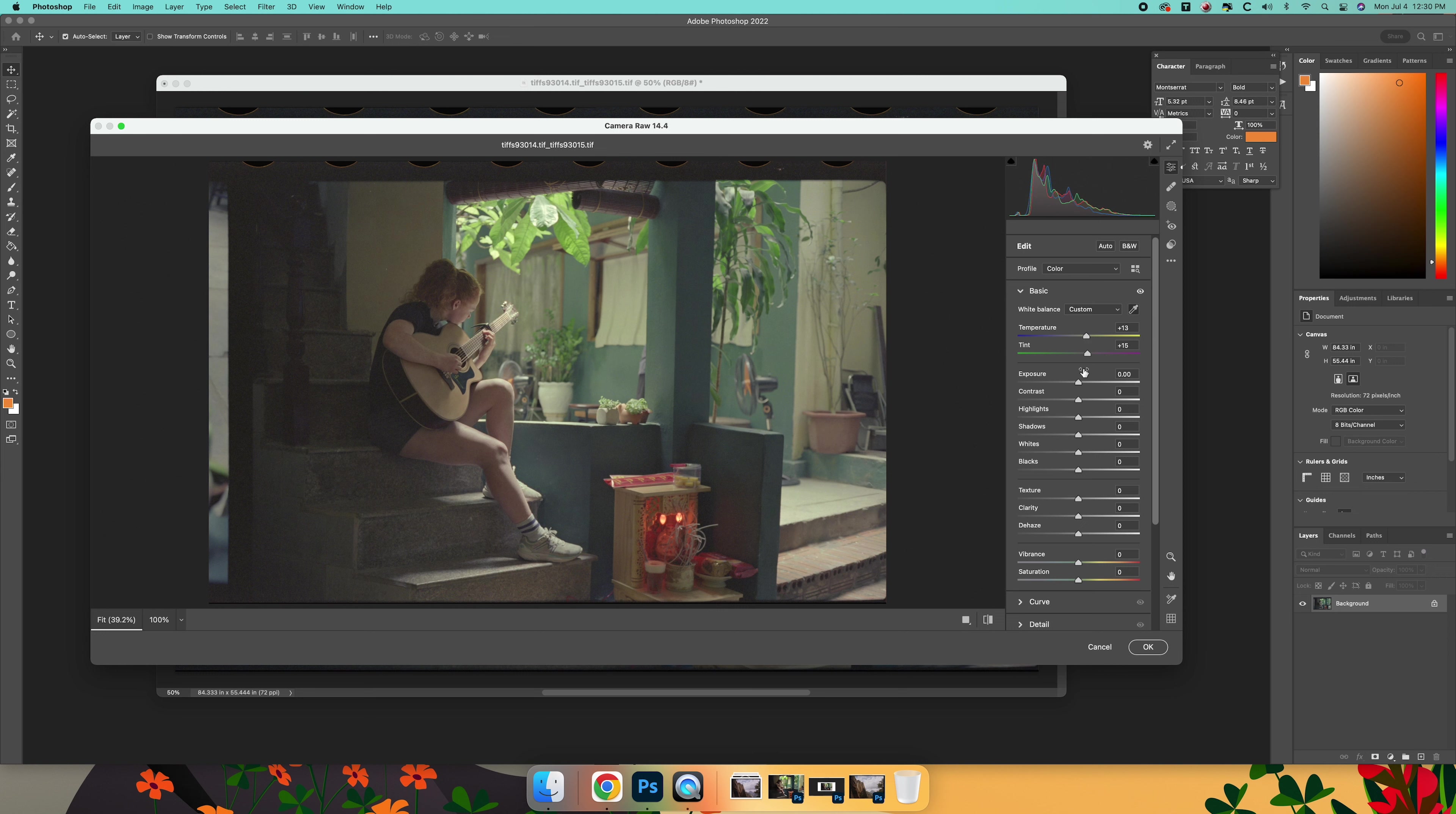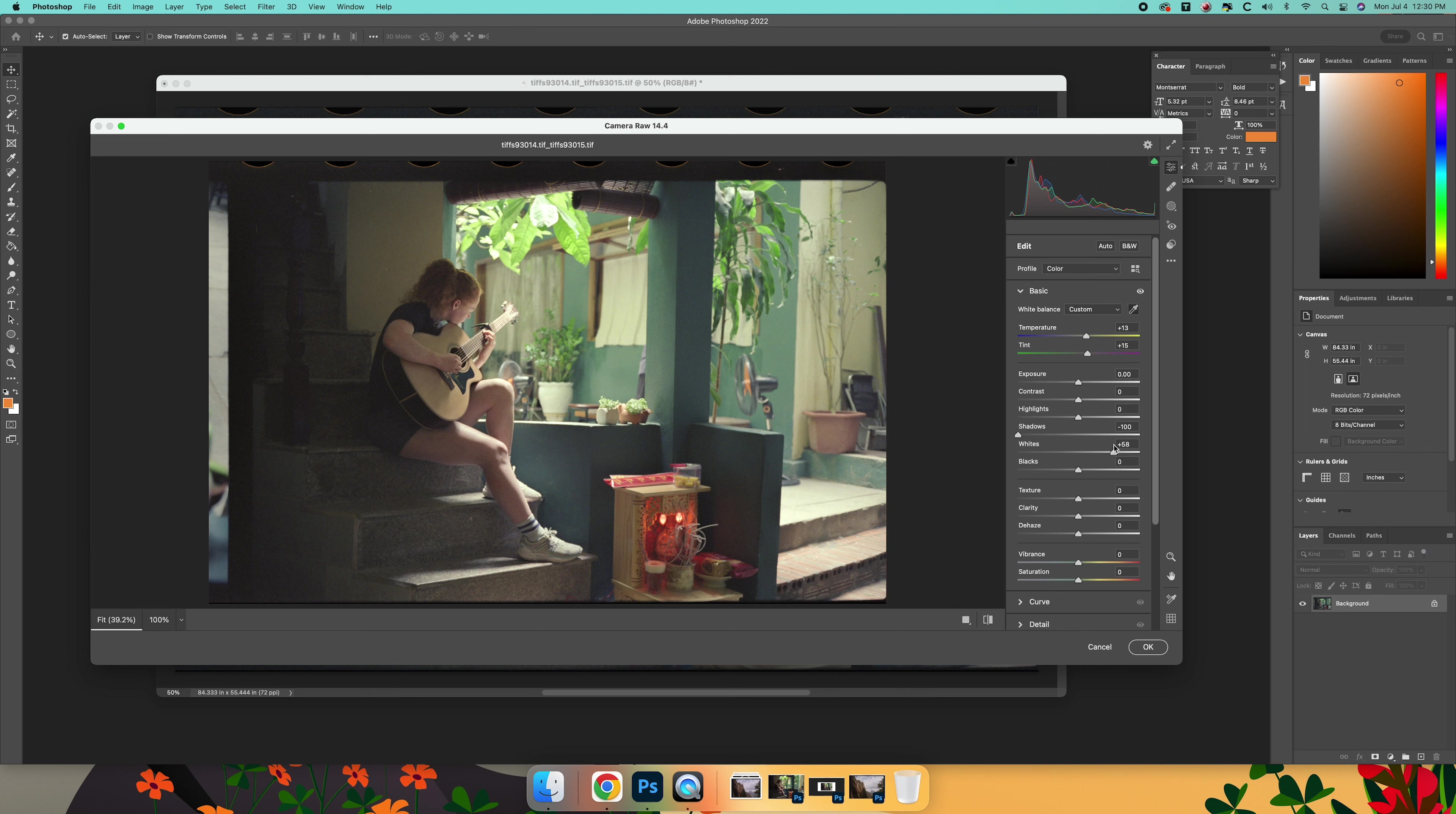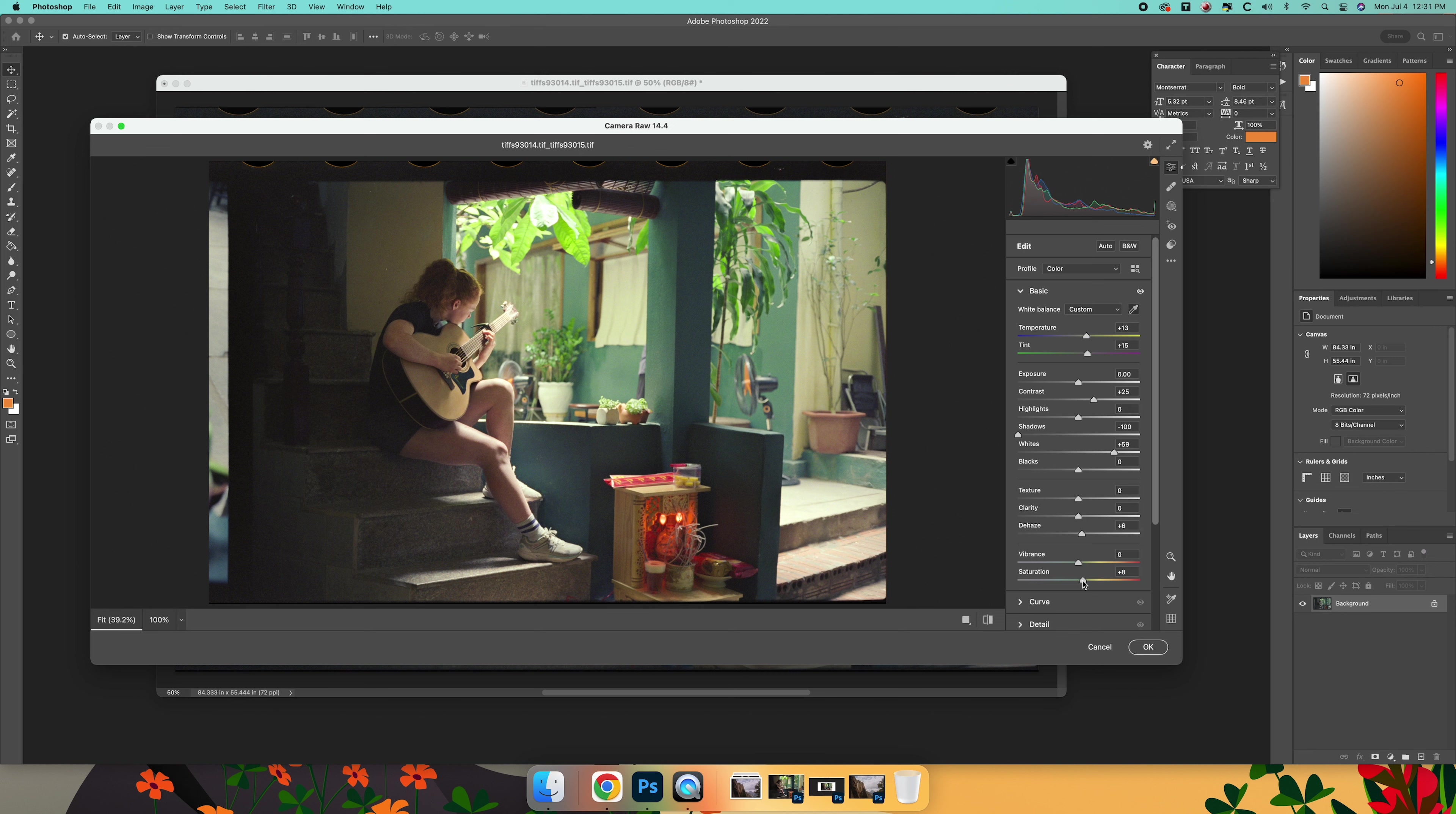Just make a few adjustments, make sure our highlights are in range.